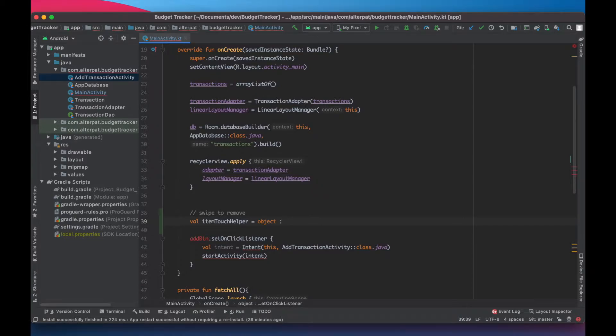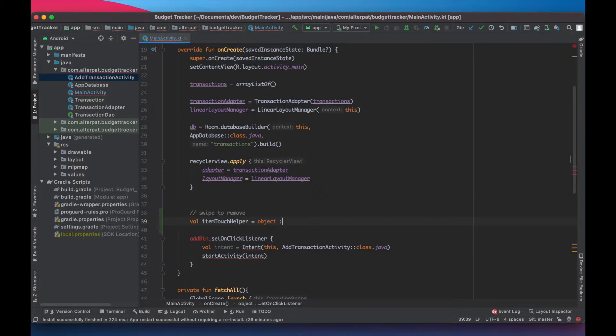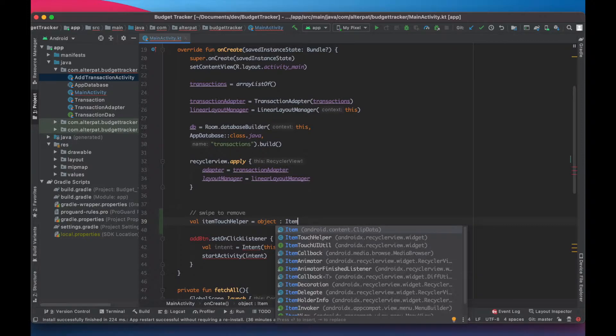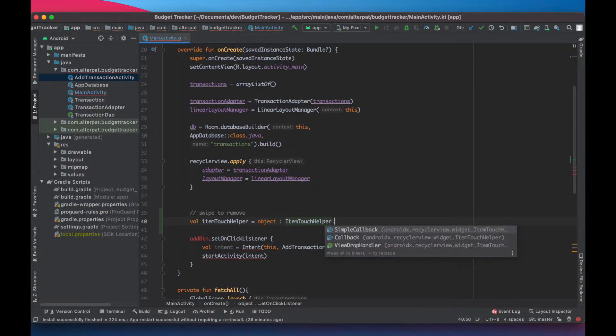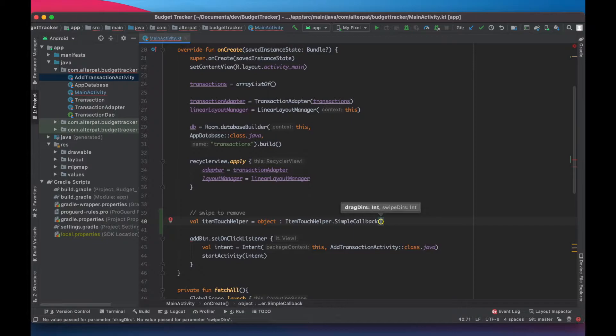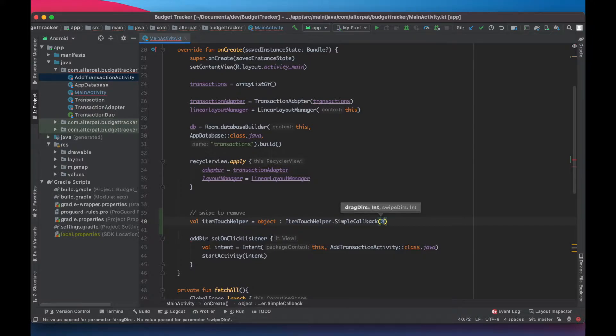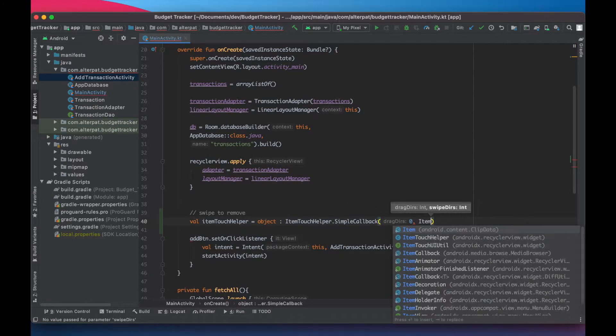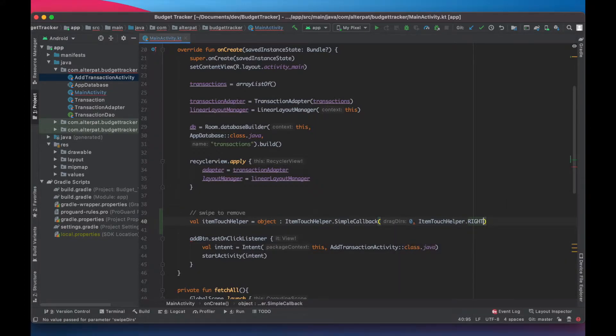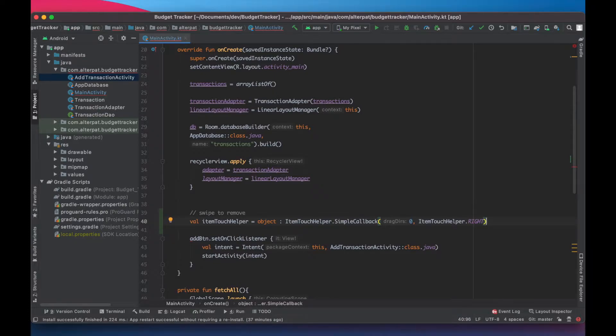It is just like a class declaration. It also introduces a value into the item touch helper of type simple callback. Basically it's singleton. So it's item touch helper and simple callback. It's a function which takes two parameters. The first one is the drag direction and the second is the swipe direction. We won't use the drag so we'll set it to zero and set the swipe to item touch helper right. So it only detects right swipes. Even so we could use multiple swipes, we'll need just this one. Now we need to implement some methods.